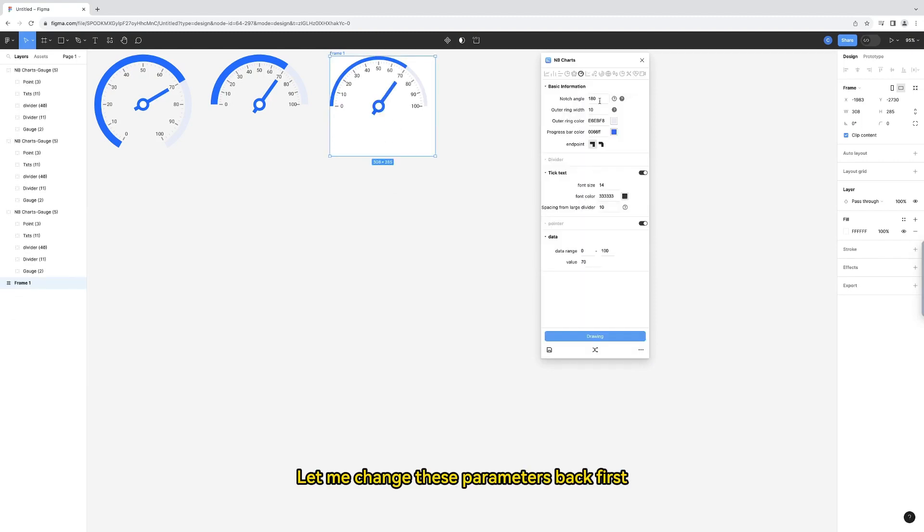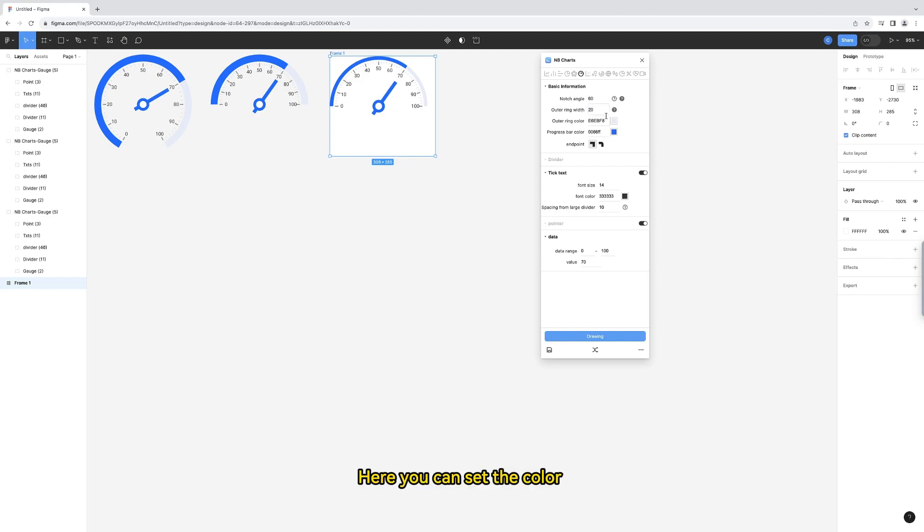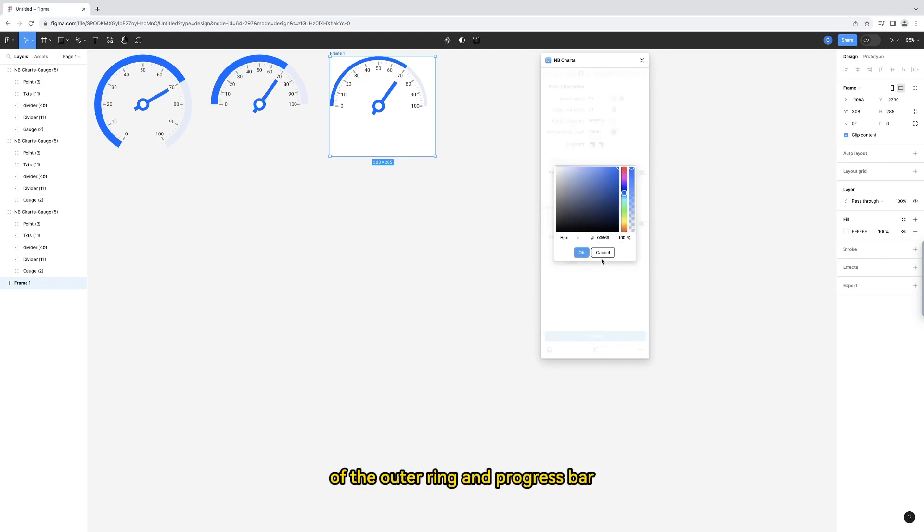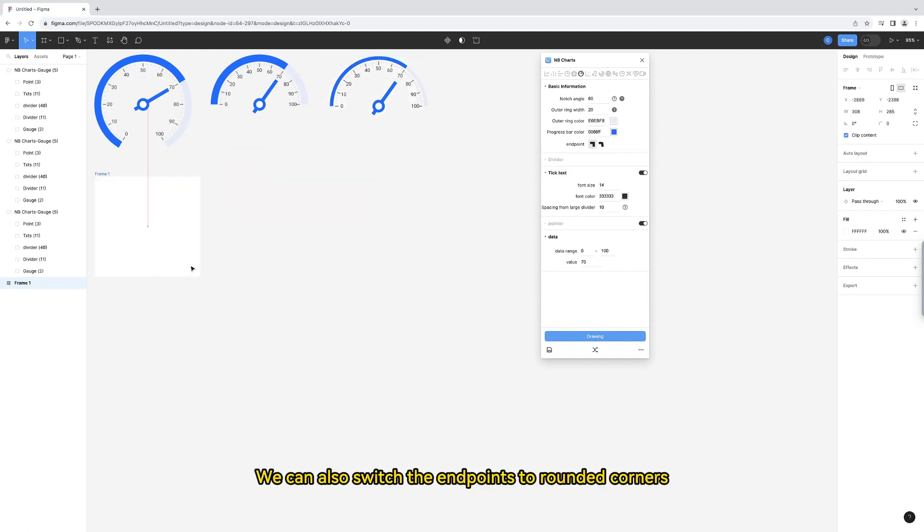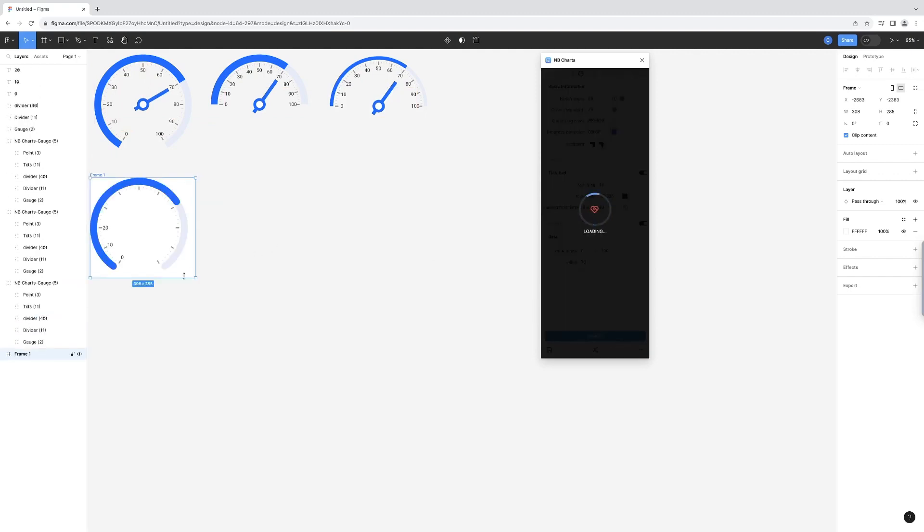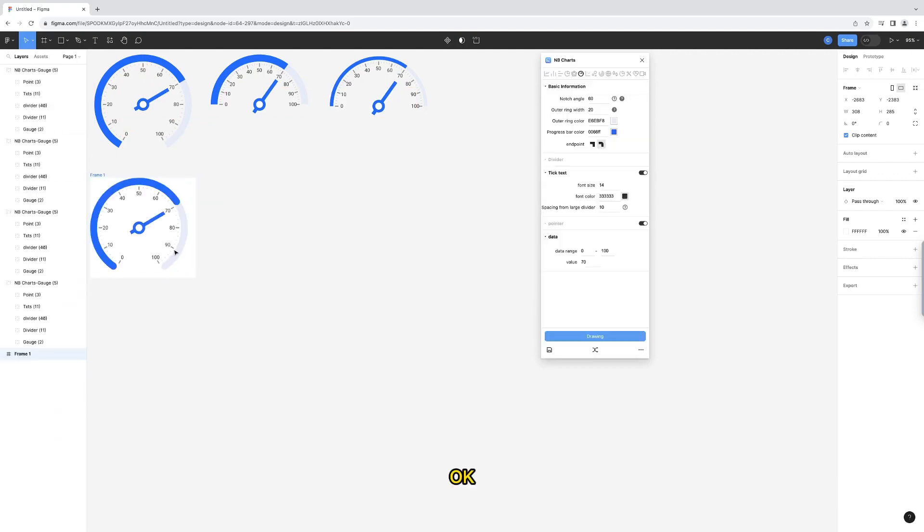Let me change these parameters back first. Here you can set the color of the outer ring and progress bar. We can also switch the endpoints to rounded corners. Okay, the contrast is obvious.